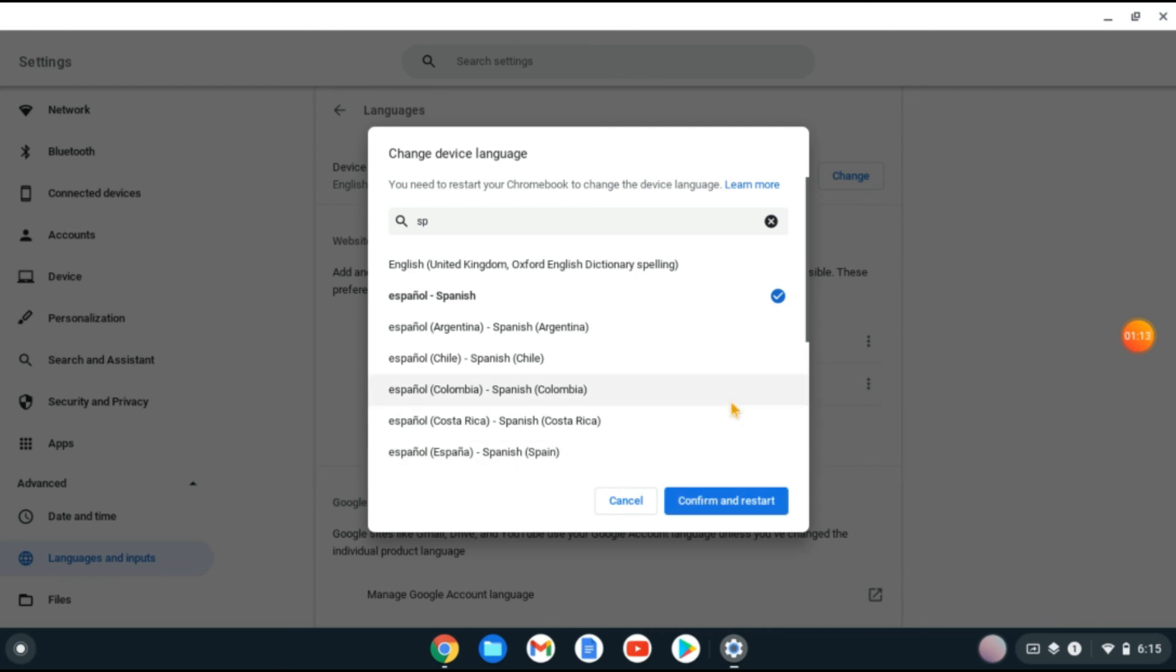to change language on Chromebook. Hope you found this video helpful and informative. If you did, be sure to hit the like button and subscribe. Thank you for watching.